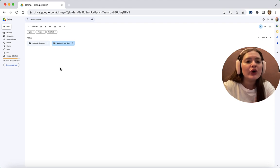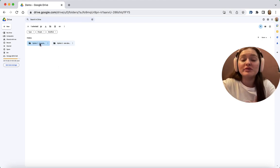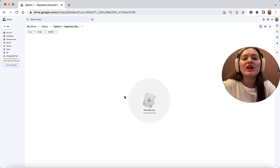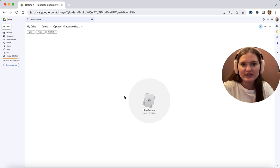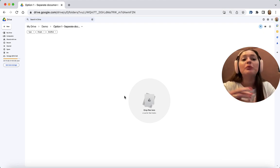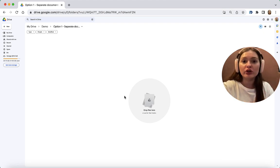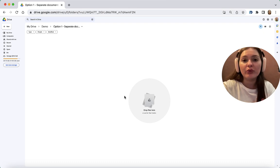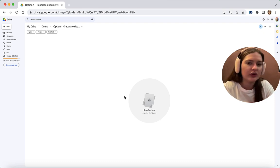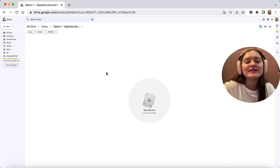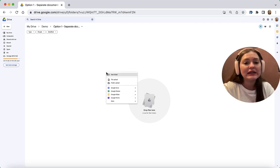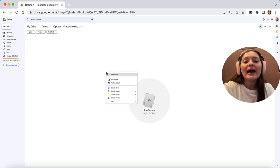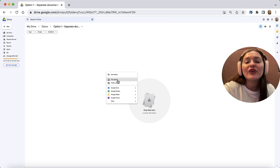Let's start with Option 1, Creating a Separate Document for Your Learners. You can upload the Word document you prepared in two different ways. Option 1 is to right-click and click File Upload.